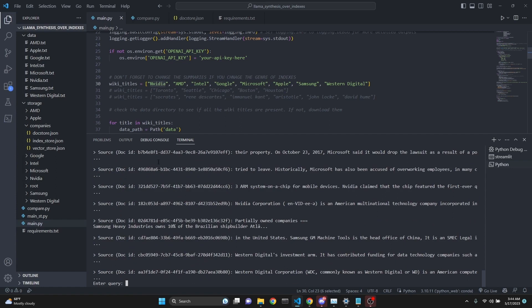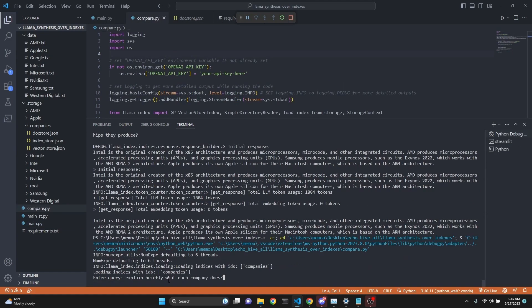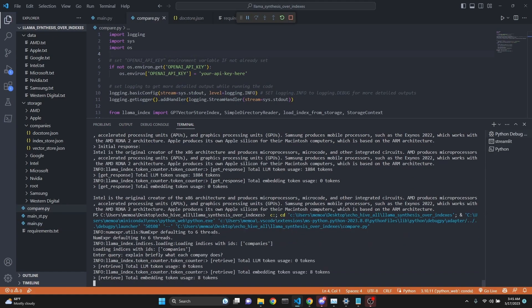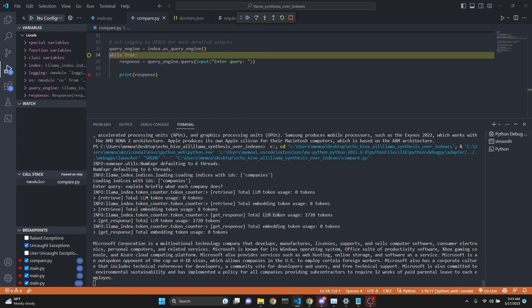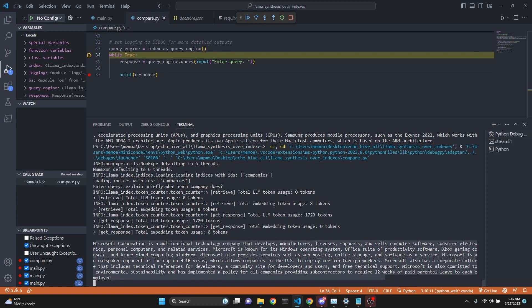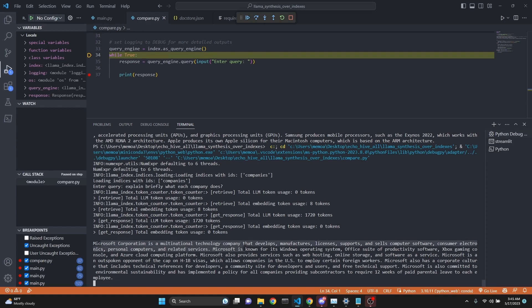Now let's test the exact same question with the regular single index. We can see the token usage, eight tokens for the query, these are embedding tokens. Then we used a total of 1,720 large language model tokens. As you see, we have an answer for Microsoft Corporation and essentially only Microsoft Corporation. This is the difference between a composable graph and a regular index. This is a great example of why composable graphs can be superior to single indexes.